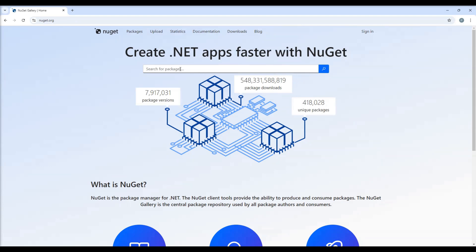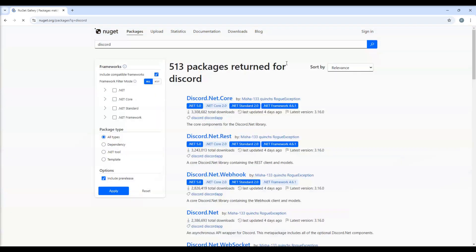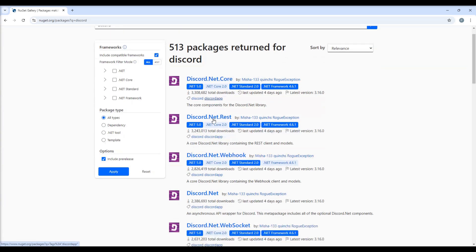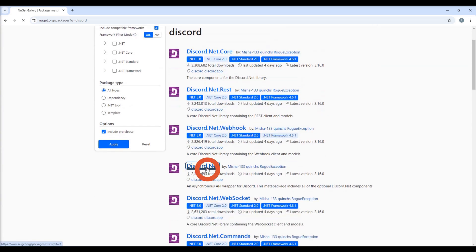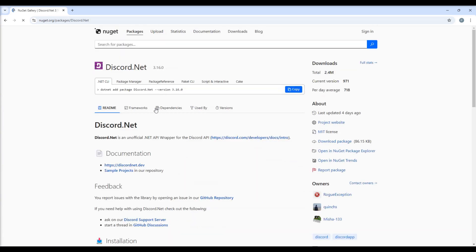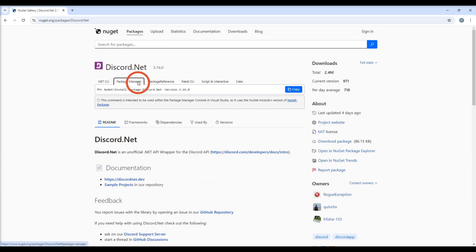Here you can search for the appropriate package for you and get the CLI installation command. Let's search for Discord and find the Discord.NET library. We will copy the package manager command and open our C-Bot in Visual Studio.